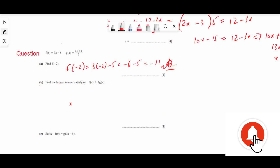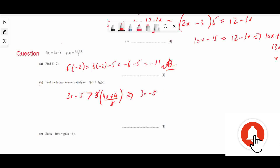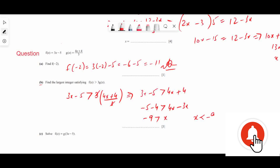Part b: Find the largest integer satisfying f(x) > 2g(x). We write 3x - 5 > 2 × (4x + 4)/3. Simplifying, we cancel and get 3x - 5 > 4x + 4, so -5 - 4 > 4x - 3x, giving -9 > x, or x < -9. The largest integer satisfying this is -10.